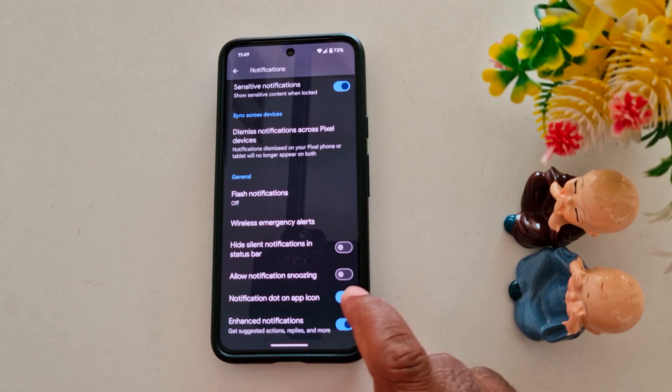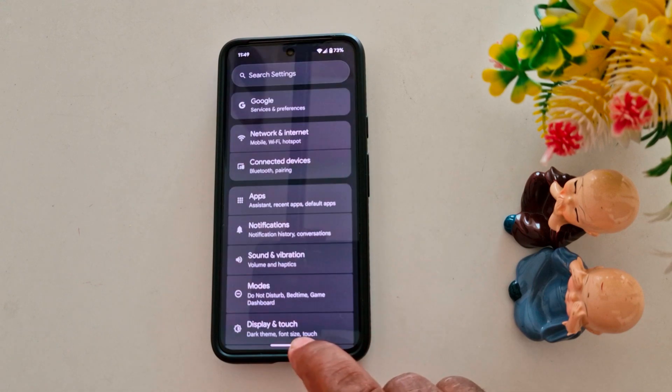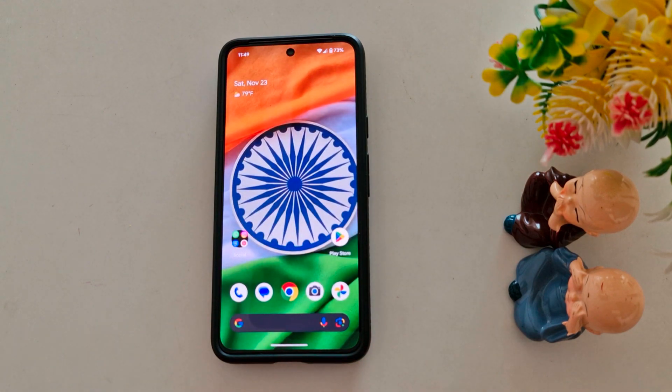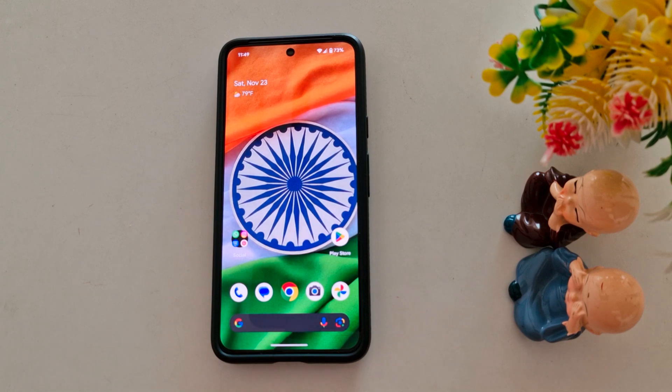That's it — quite easy to use notification snoozing to stop notifications. If you found this helpful, please like it and share it.